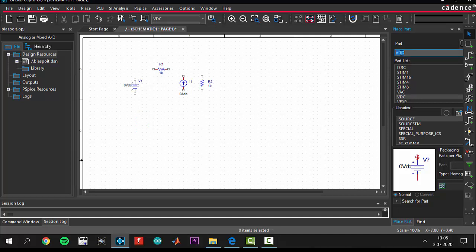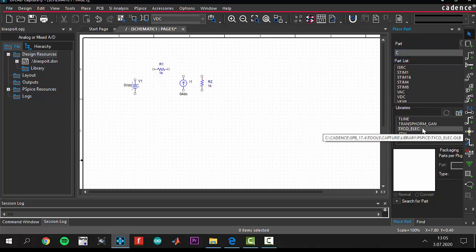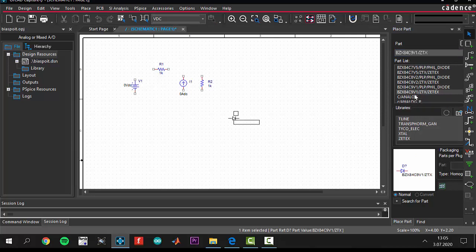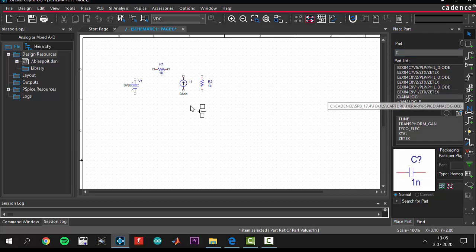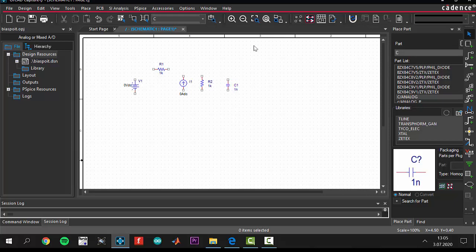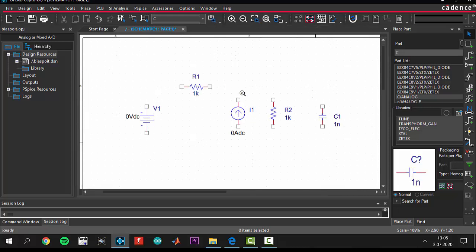We need a capacitor. To get a capacitor, just click C and C analog. Rotate your capacitor and put your capacitor here. To make it closer, do this operation and click escape again.